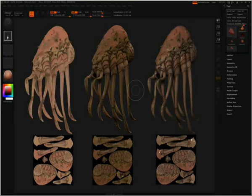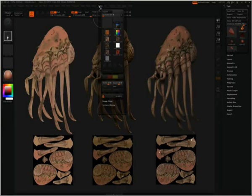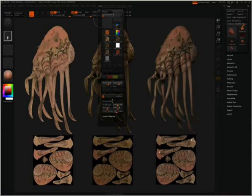To start off, you are going to need three things. The first thing you will need is a plugin called Image Plane from the ZBrush Download Center. To see if you have Image Plane installed, go to Texture at the top of your screen and see if there is an Image Plane tab. If you do not have an Image Plane tab here, you will need to go to the ZBrush Download Center and download it, since we will be using it in the tutorial.